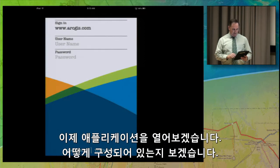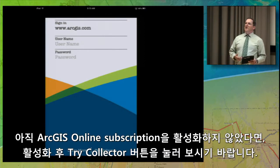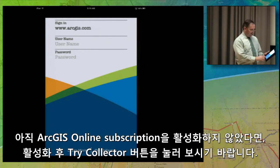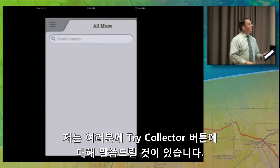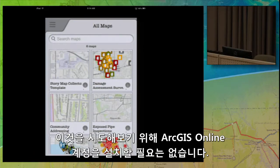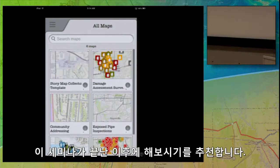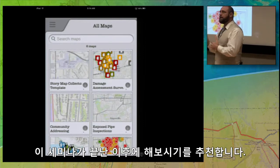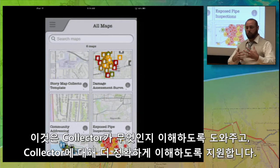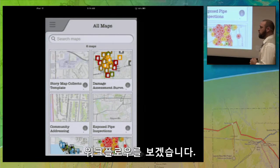Open up the application and take a look at what this looks like. If you haven't yet activated your ArcGIS Online subscription, you can still use Collector by using the Try Collector button at the bottom. You do not have to have your ArcGIS Online account set up to try this, and I really recommend that after the seminar you go and do this. It's going to help you understand what Collector is and give you a better feel for the workflows.